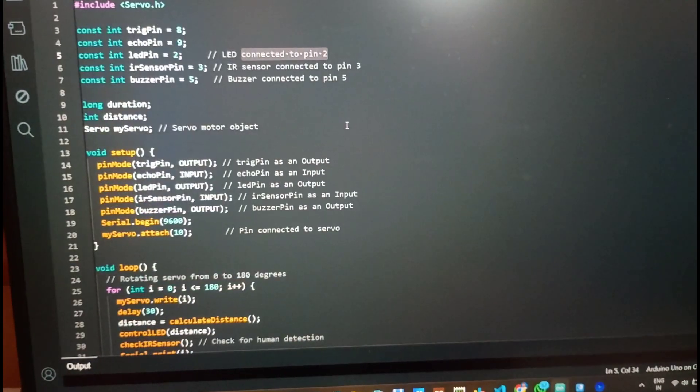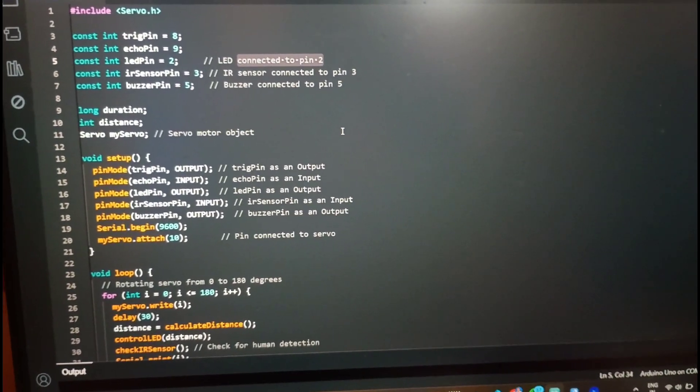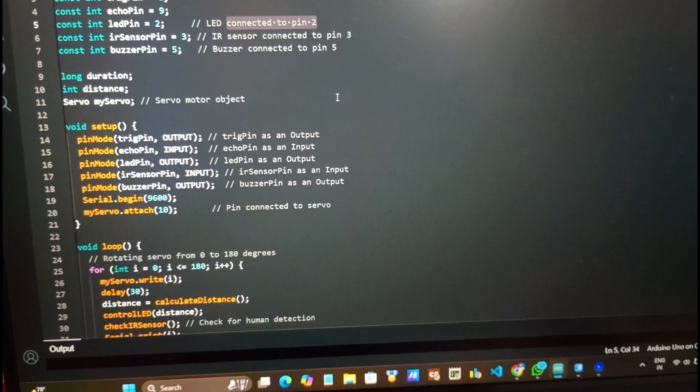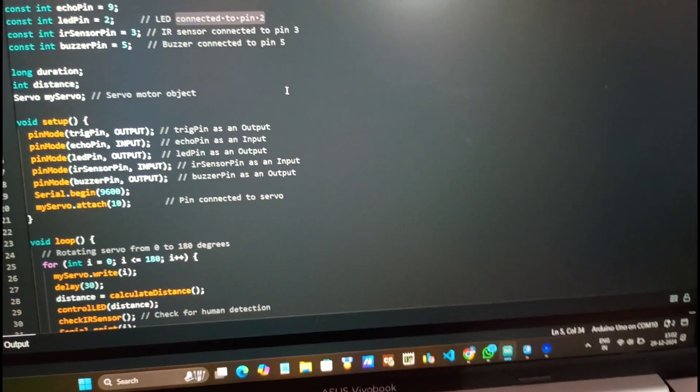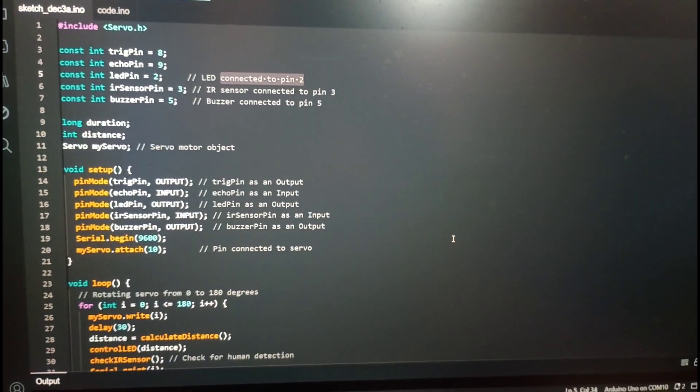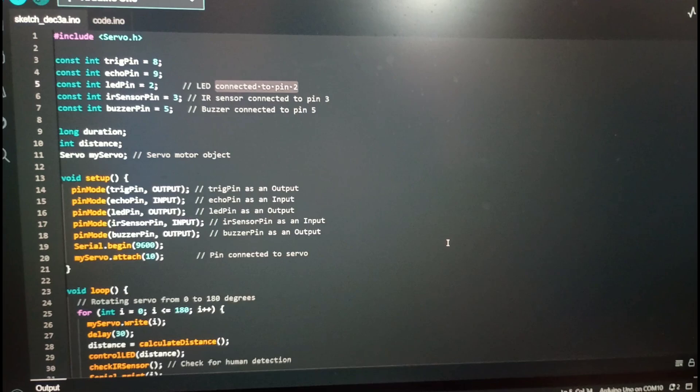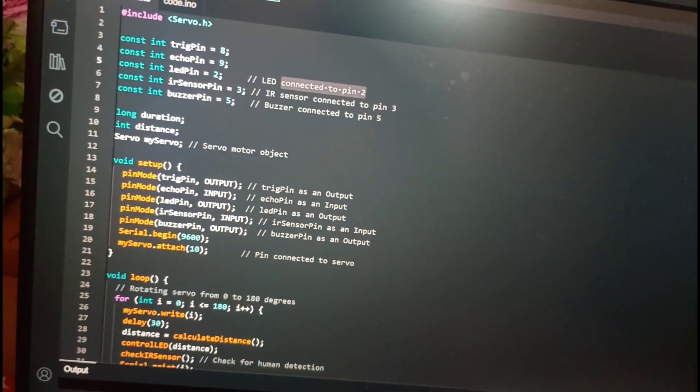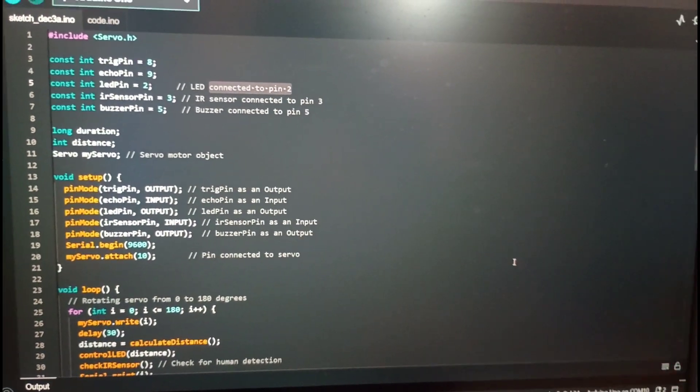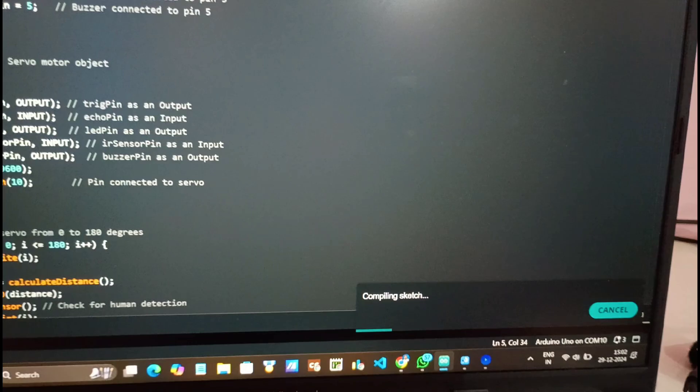Don't worry, I'll share this code with you and one more software that has been used in this project is processing. So we have to write the codes in both the software to get our desired results. So this is currently Arduino code. Let me upload it.